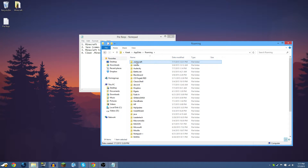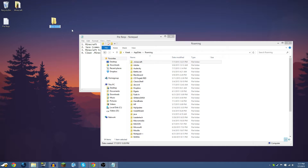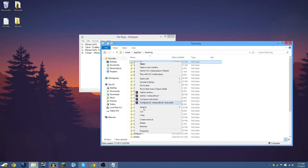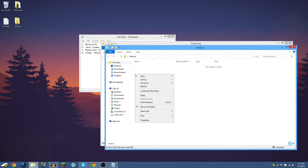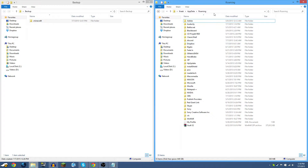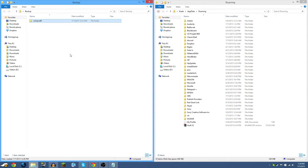Maybe you have some worlds you want to keep or some mods already — that's okay. What we're going to do is make a new folder on the desktop called 'backup' and move it there. You can put it anywhere you want. Then we're going to cut and paste the .minecraft folder into that backup folder. This way, if something goes wrong during the installation of Forge and mods, your existing Minecraft is safely backed up and you can always drag it back into the roaming folder.